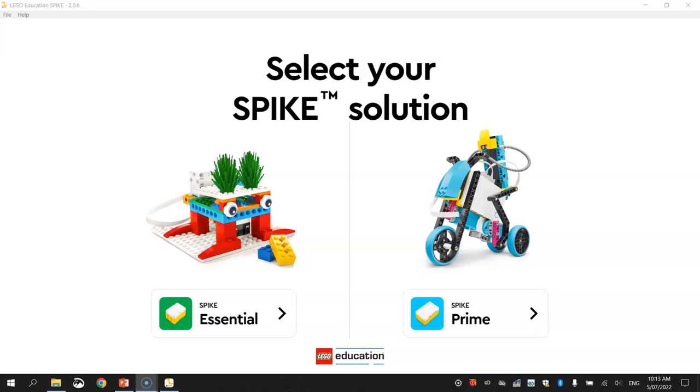In this video tutorial, I'm going to show you how to make your LEGO Spike Prime robot move forward and backwards using Python code.